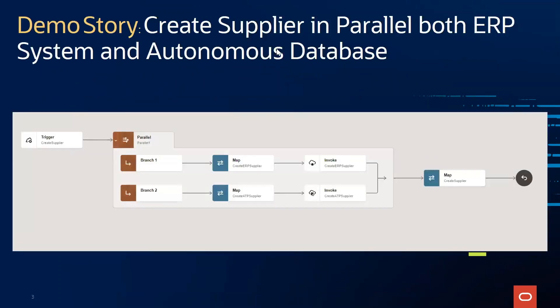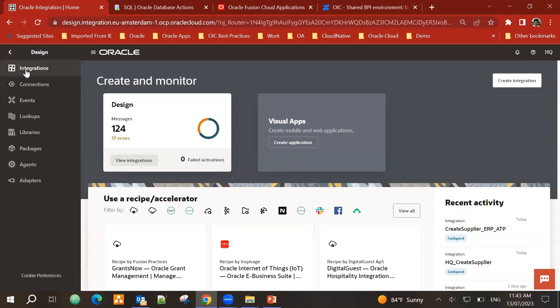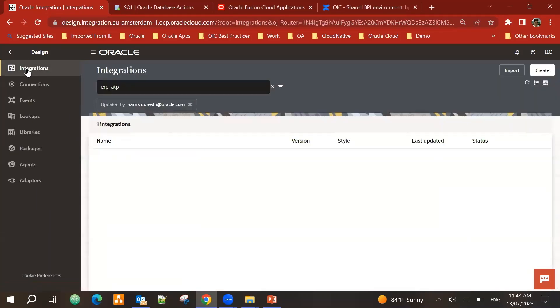So in today's demo, I will show you and we will create this integration. We want to create suppliers in two systems in parallel. One is Oracle ERP system and the other is ATP database. This is Oracle Integration Cloud homepage. I will go into design, integrations.